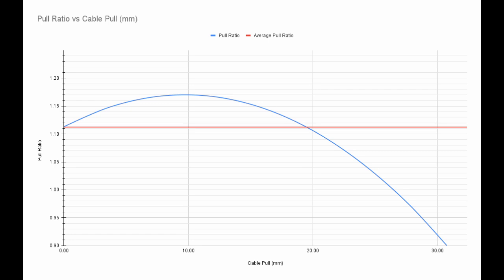Shimano's compatibility charts say this shifter is compatible with the RD-M4120 derailleur which has a pull ratio of 1.08. The pull ratio of that derailleur is about 3% lower than the expected pull ratio.